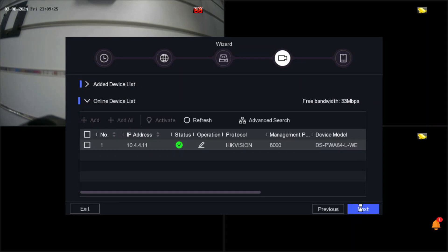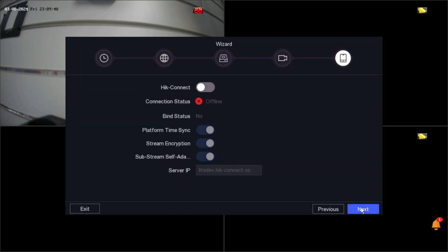Now, if you have Hikvision devices on the same network, they will appear at the bottom of the screen. At the moment we have a Hikvision alarm showing here. Leave that for now and click Next. The next step is very important — HikConnect.